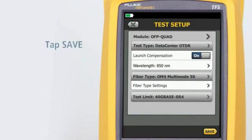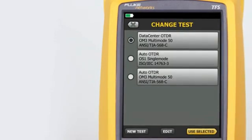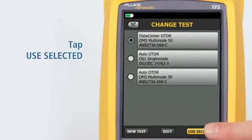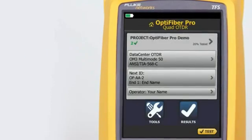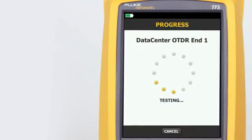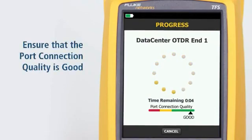Tap Save, then tap Use Selected. We're now ready to run the test — tap Test. Make sure the port connection quality is good. If it's not good, the tester's ability to properly analyze the fiber may be impaired.